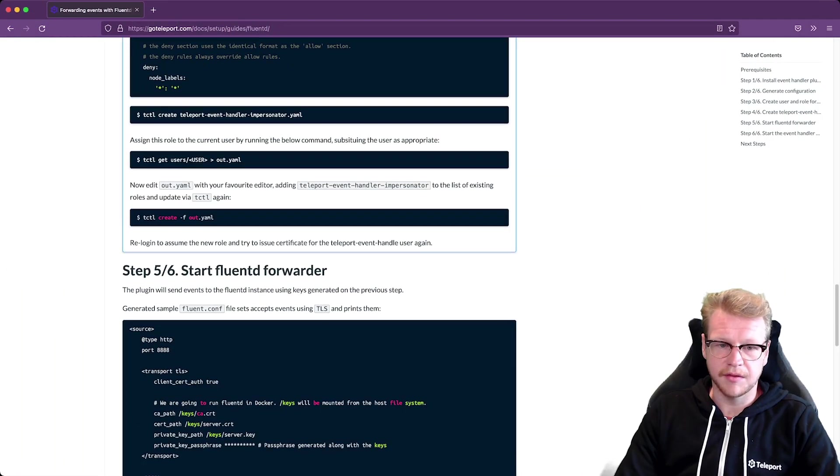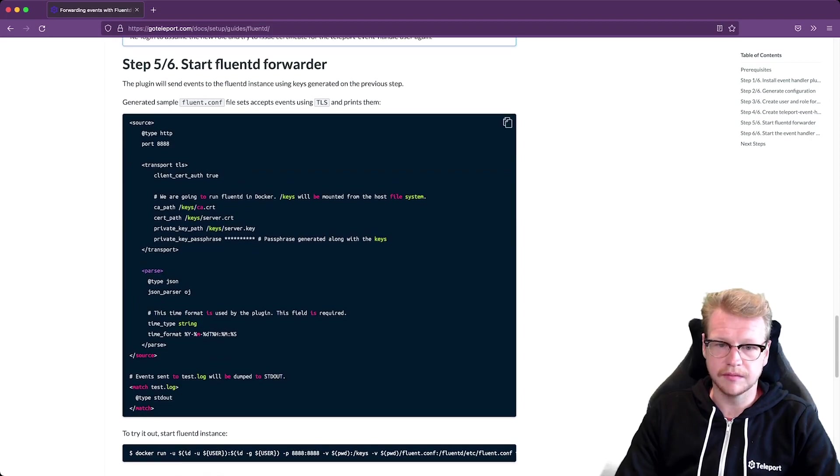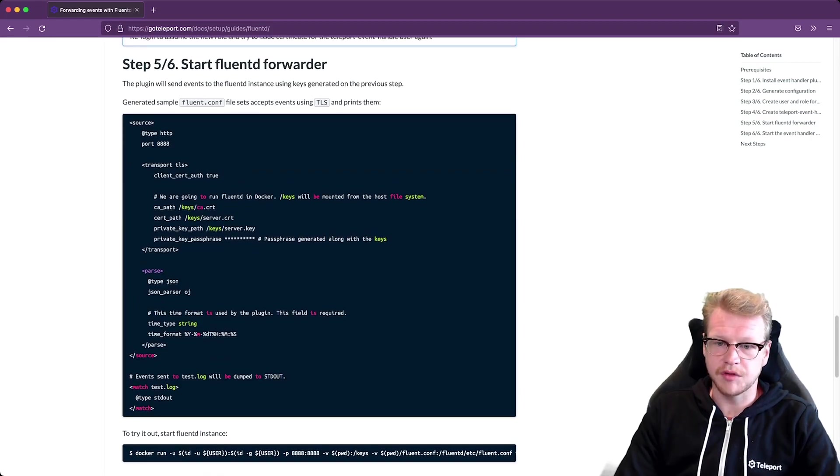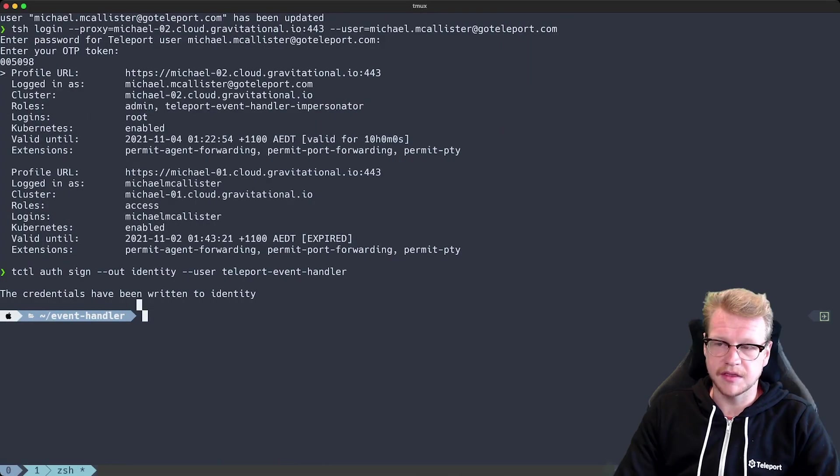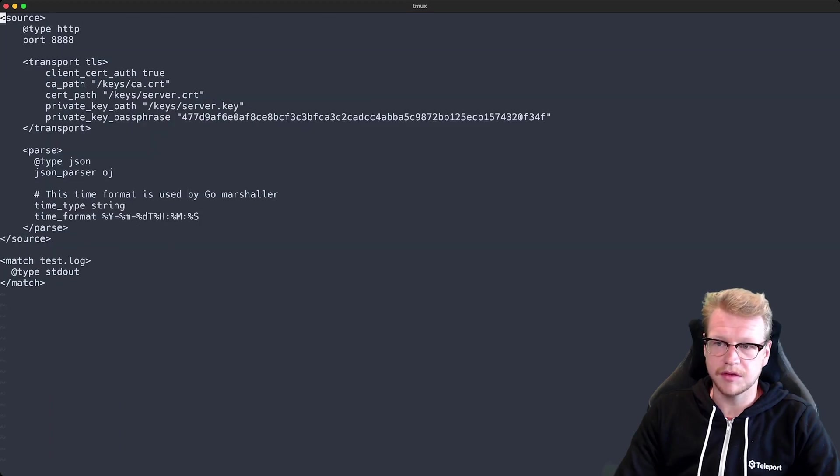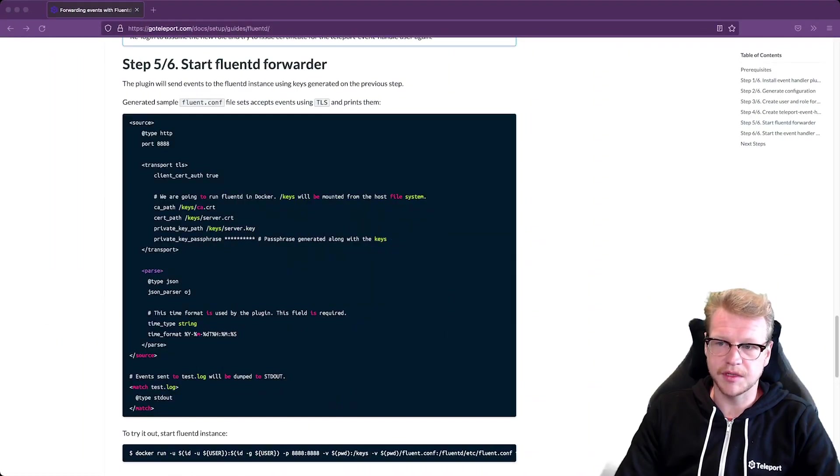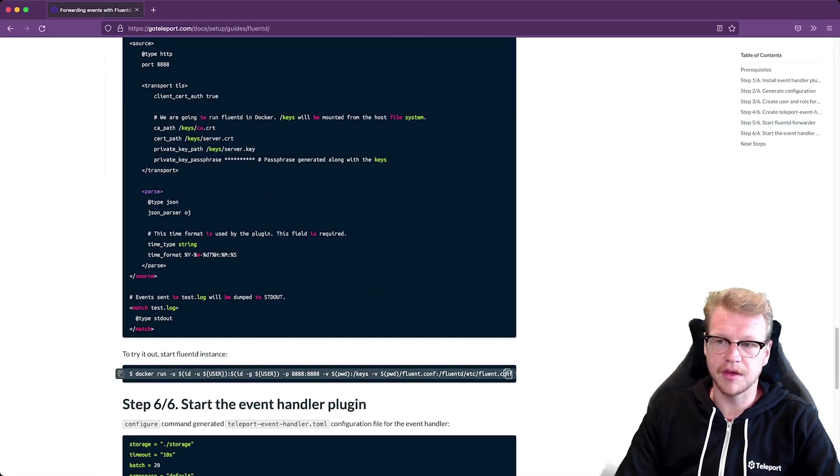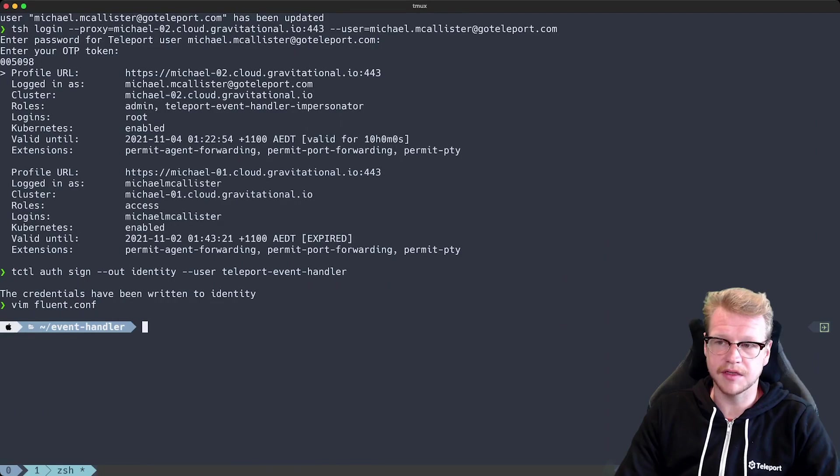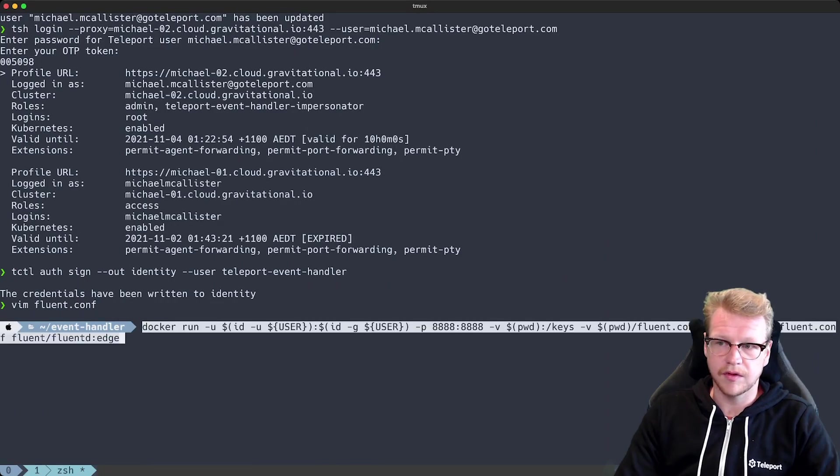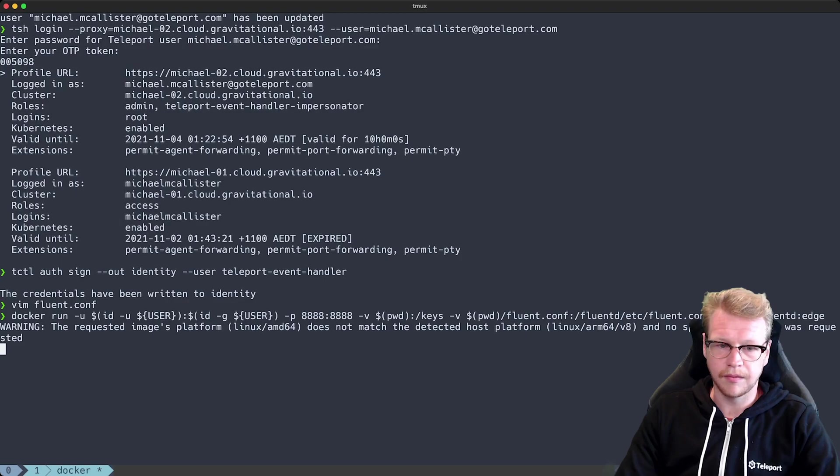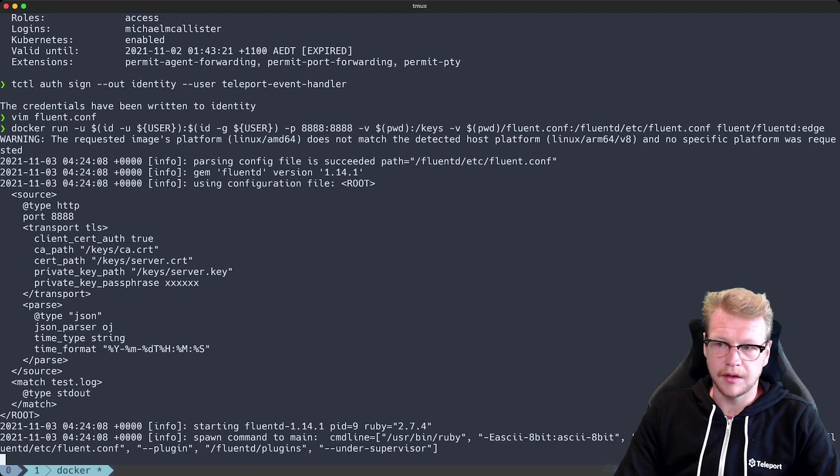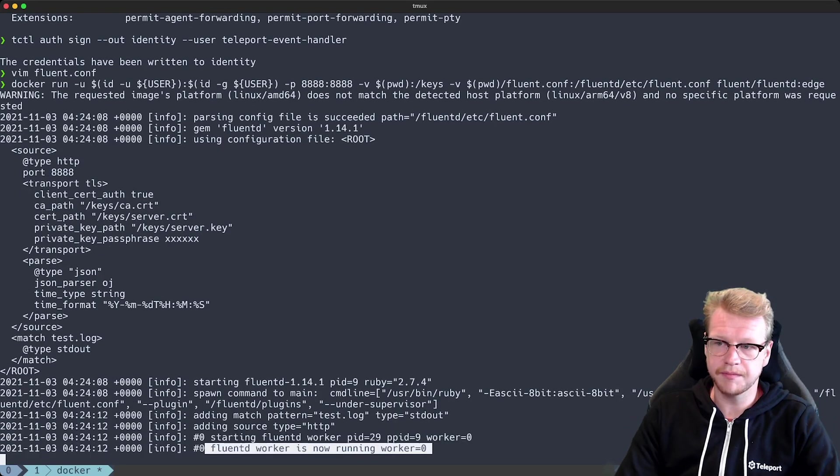So with that out of the way we can move on to the Fluentd forwarder. And we've got some generated Fluent configuration. And the configuration accepts events and it just prints them to standard out. Which you can see at the bottom there, standard out. So that's fine for testing. So let's go back to the documentation and copy the docker run command. That takes our configuration as well as the mutual TLS certificates. So let's run that. And that appears to be running successfully. We see Fluentd worker is now running printed at the bottom.